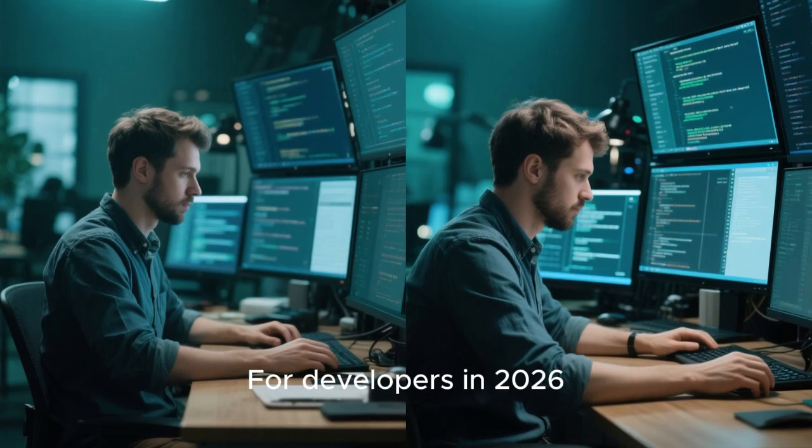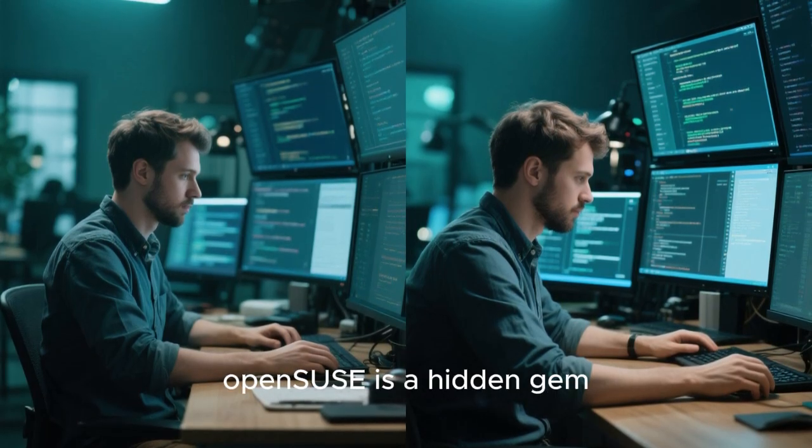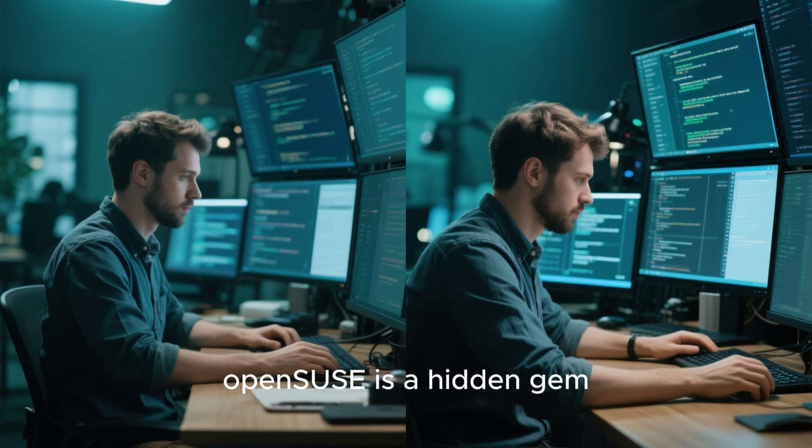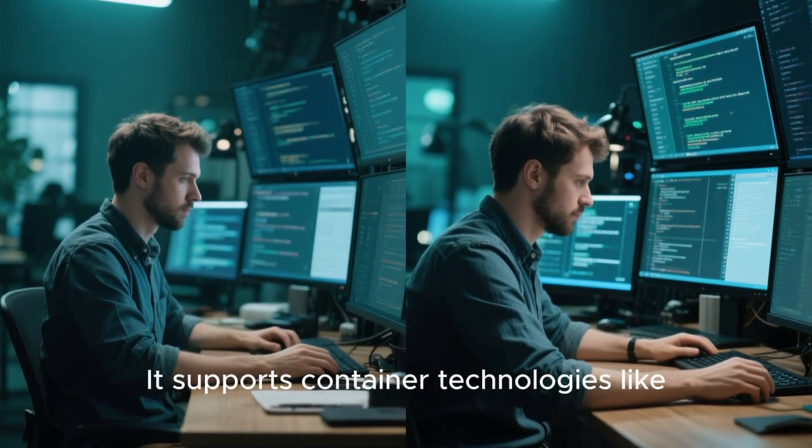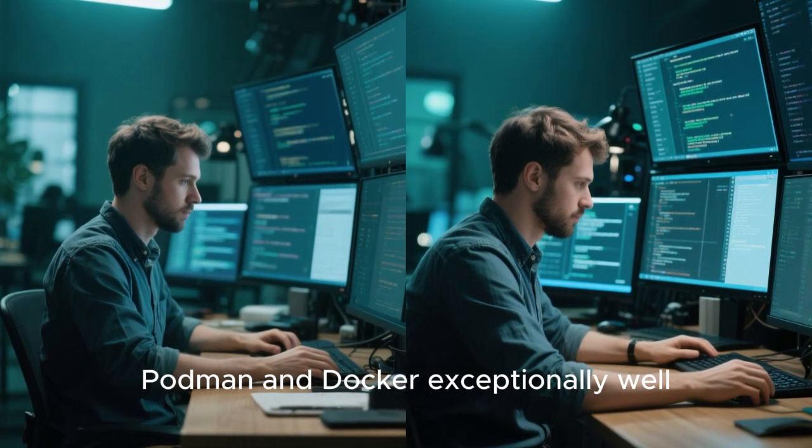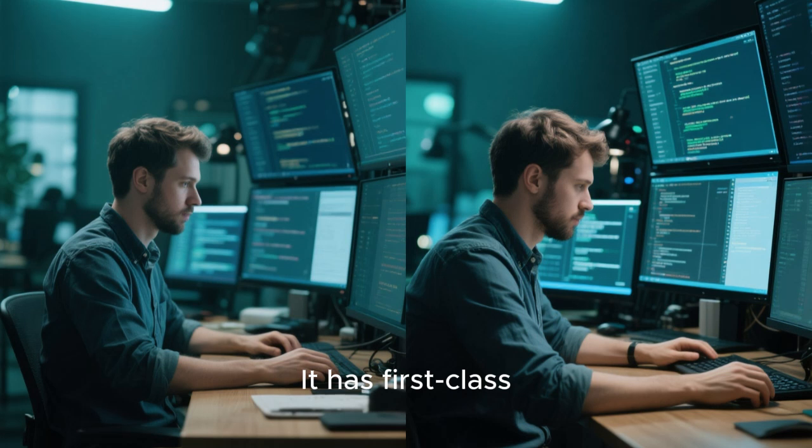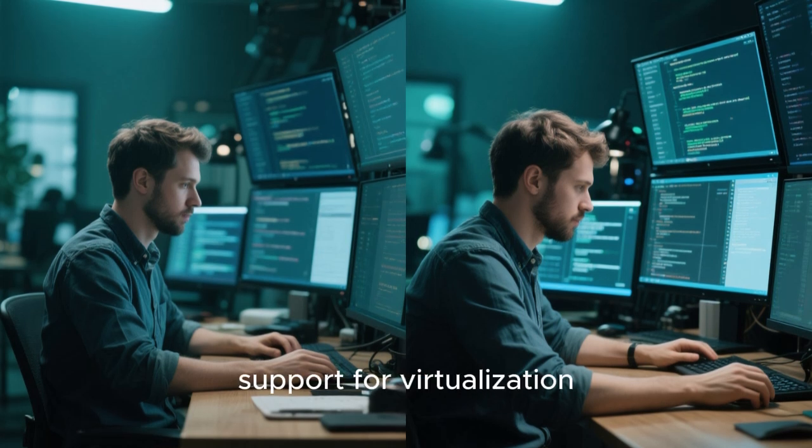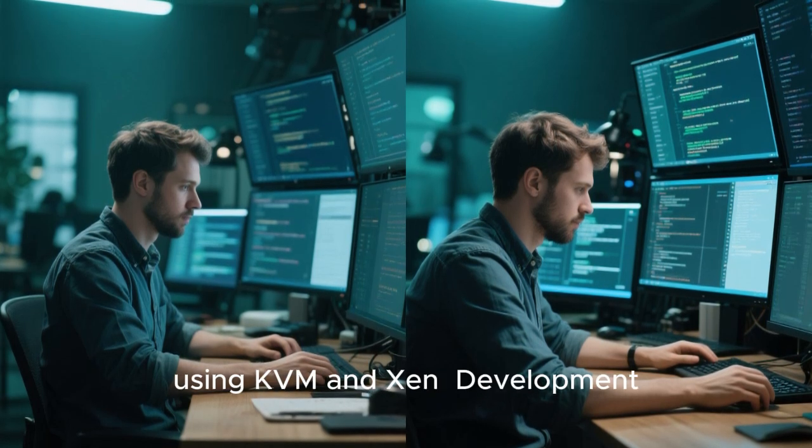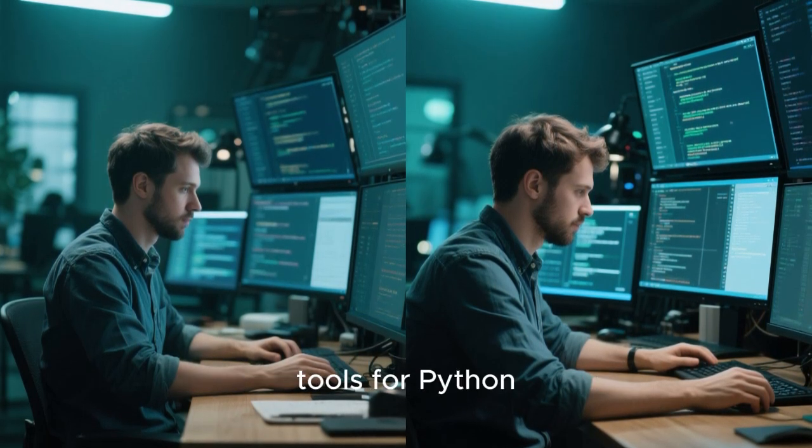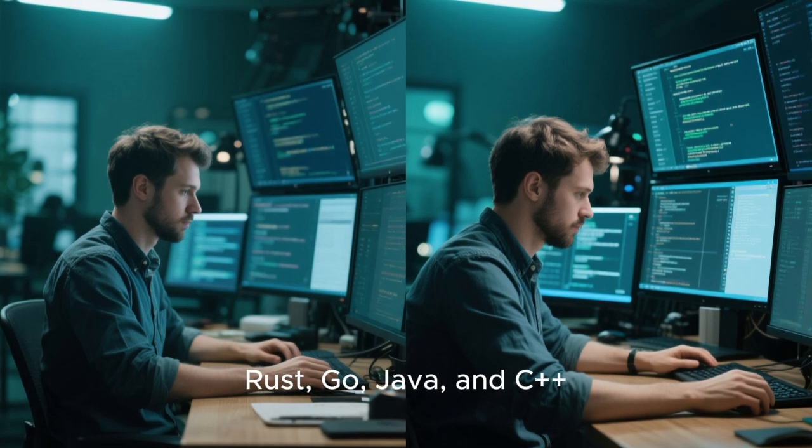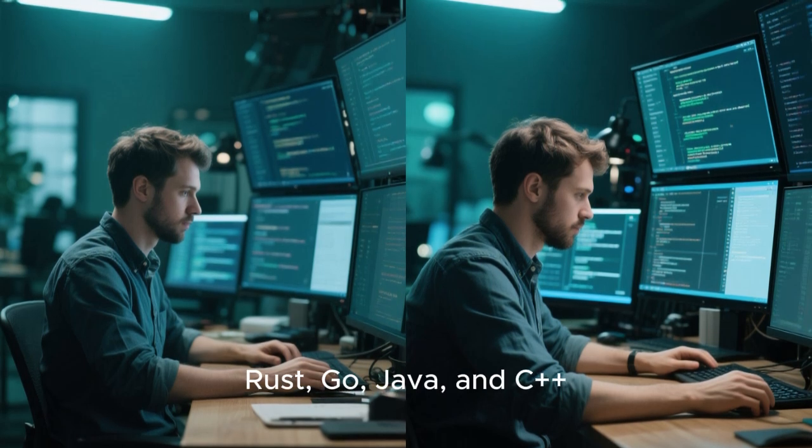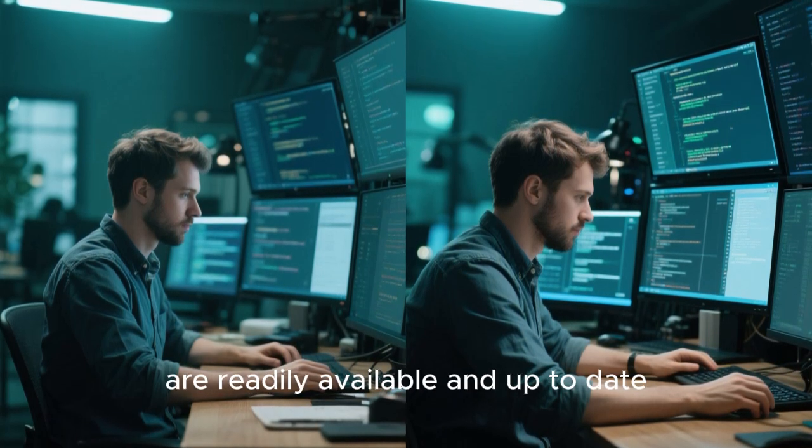For developers in 2026, OpenSUSE is a hidden gem. It supports container technologies like Podman and Docker exceptionally well. It has first-class support for virtualization using KVM and Xen. Development tools for Python, Rust, Go, Java, and C++ are readily available and up-to-date.